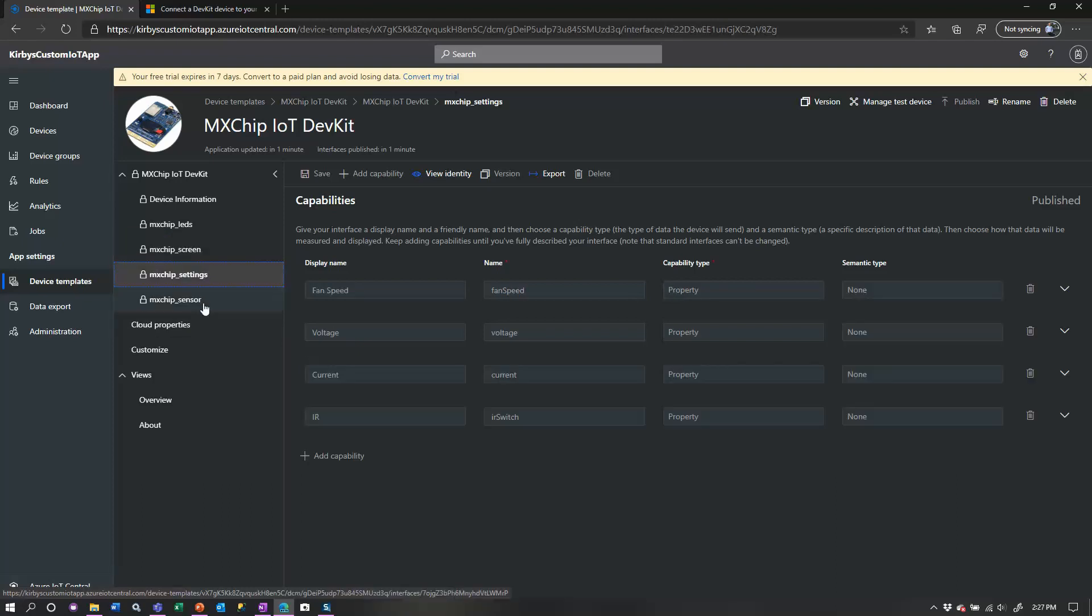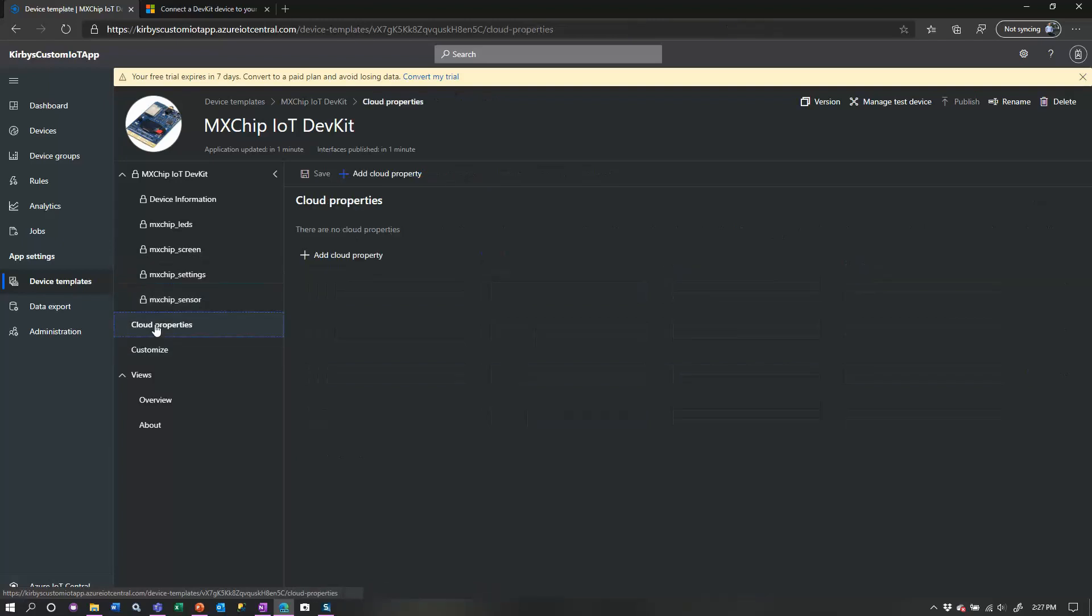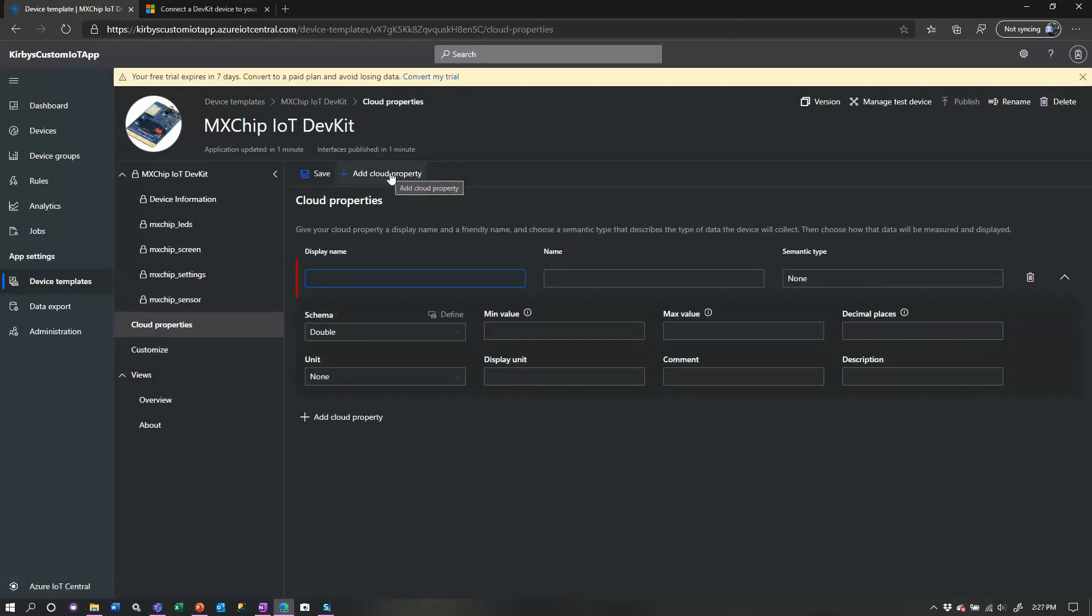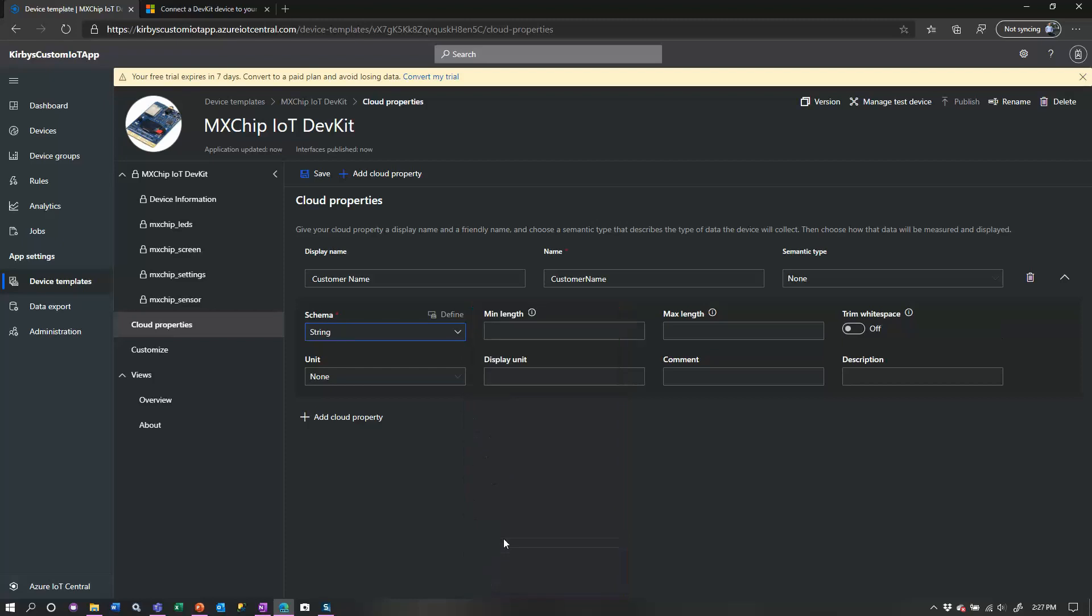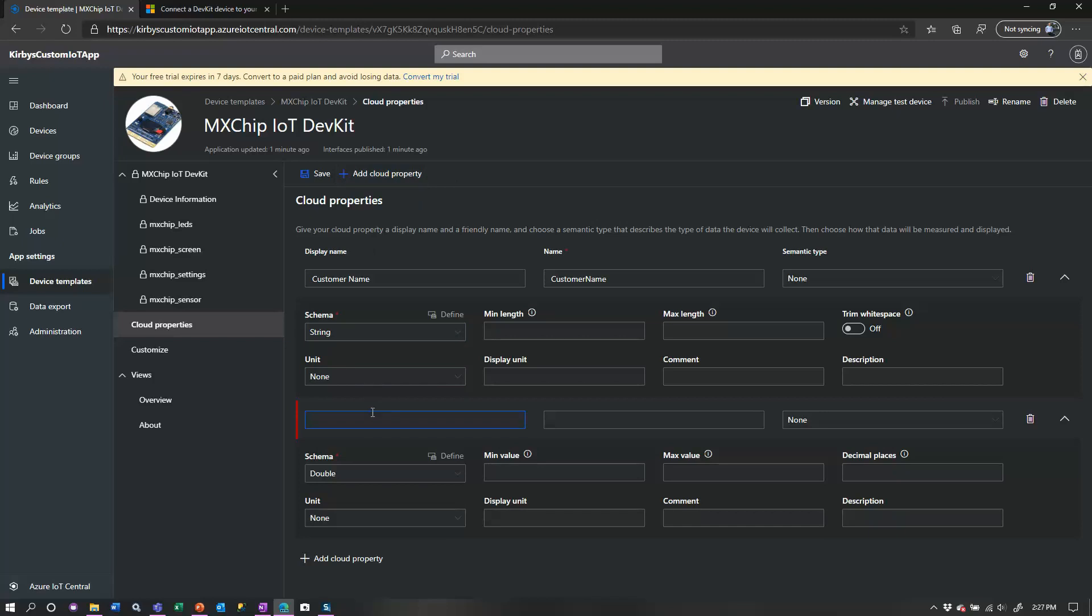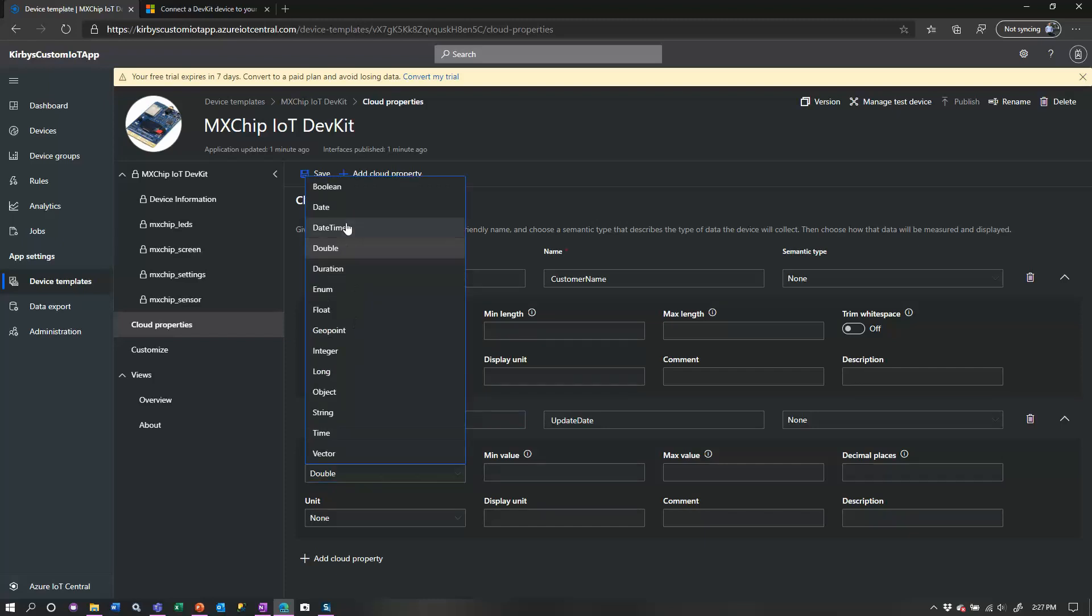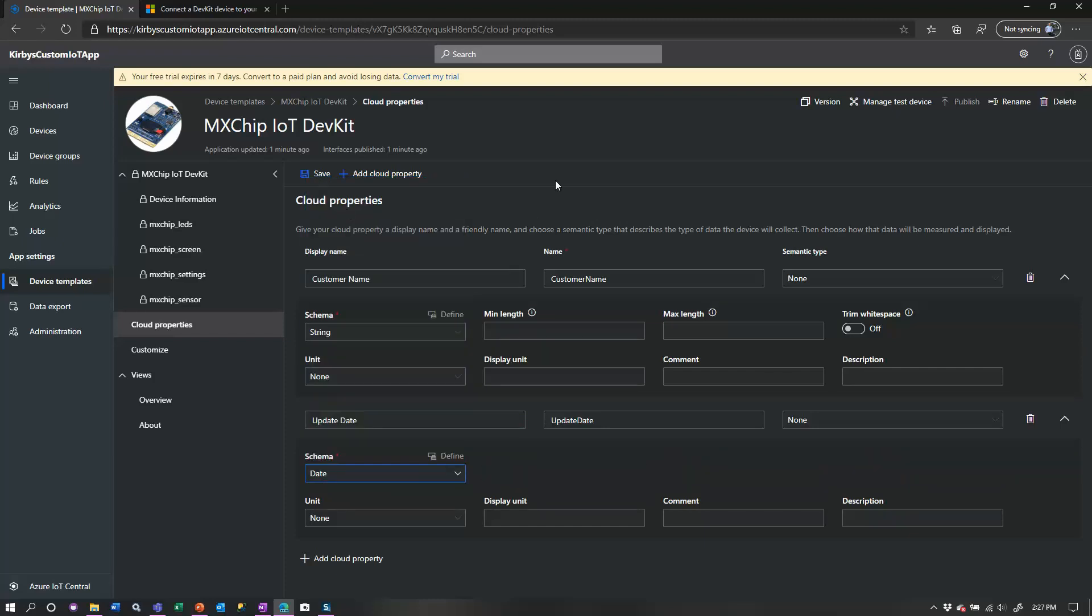And it's got some commands. These are capabilities that can be expanded on if you do your own custom template. Some more settings here. And then you can add what are called cloud properties. Let's just set a couple things up. And these are things that you can actually send to the device. So let's call it customer name and change the schema to a string. You can leave the semantic type as it is as none. And then also, let's say update date, the date this device is updated, things like that that you might want to send to the device or keep track of, put date there. And now just click Save.